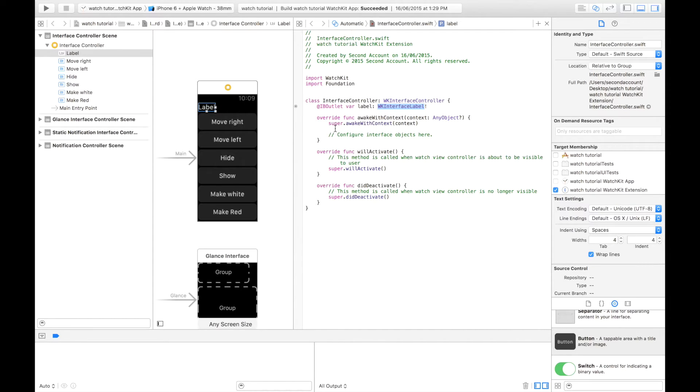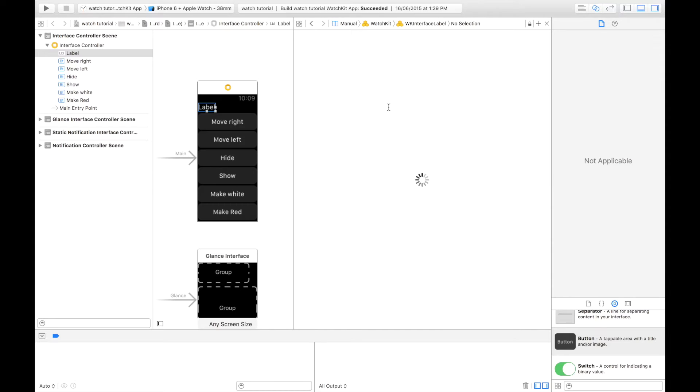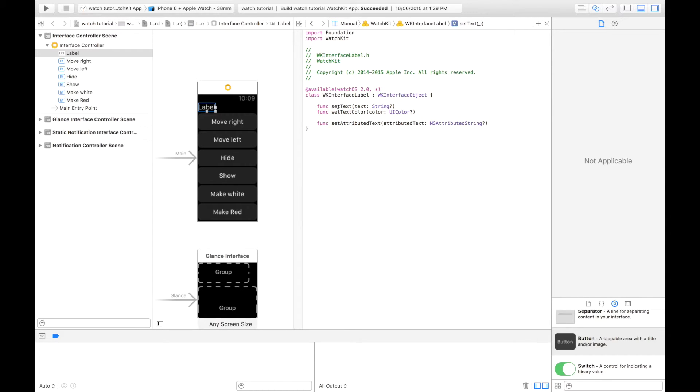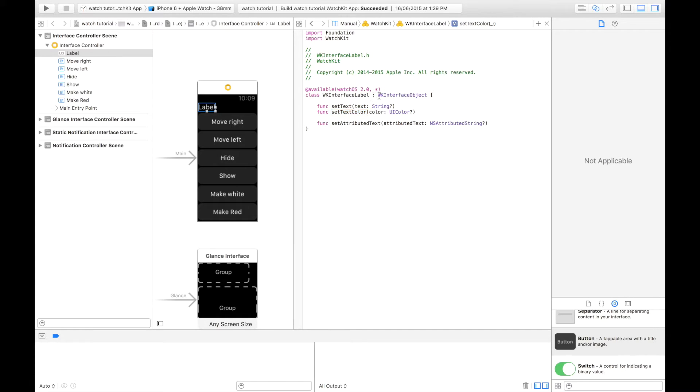If you go command click and you click on this WK interface label in a couple of seconds, it's going to give you three functions. These three functions are the functions that are specific to just labels in WatchKit. As you can see, a label has a set text and a set text color, functions that are unique into it because that's the things that you can do with text. But as you can see, this also extends WK interface object.